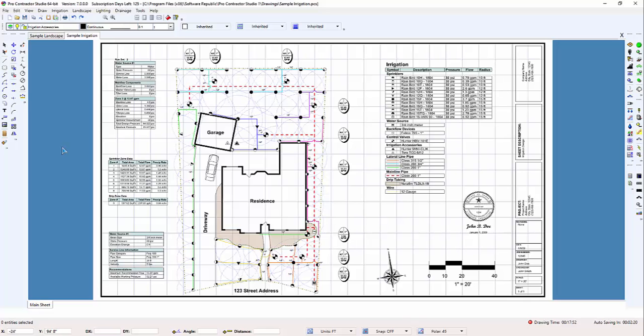On virtually every design, there will be the need to zoom in or out, or to pan or move about the design screen. The zoom and pan commands require a mouse with a scroll button to function.